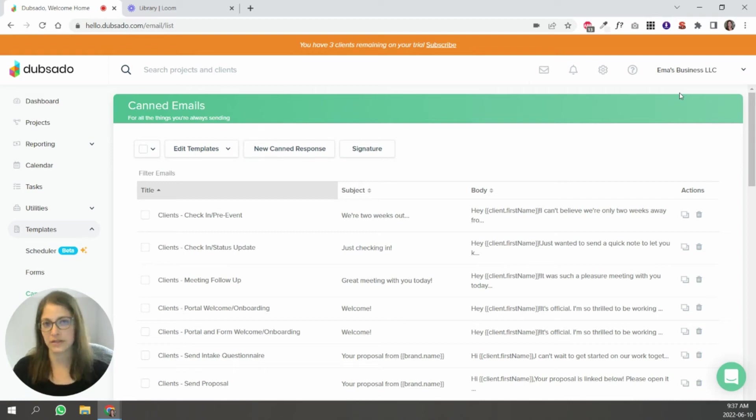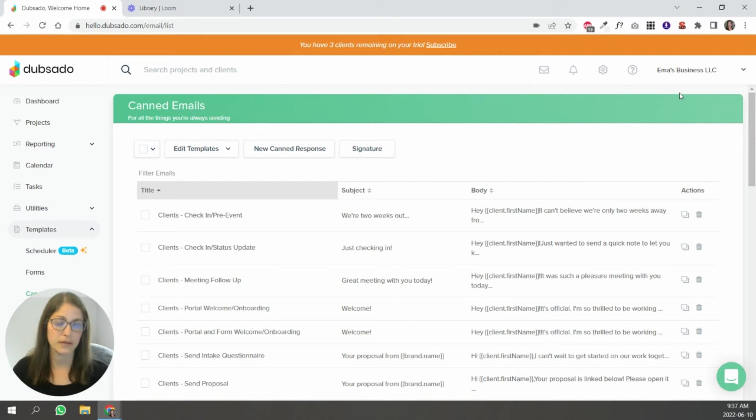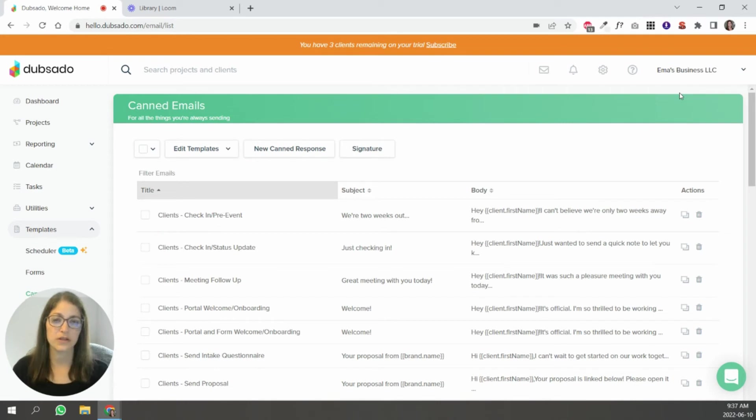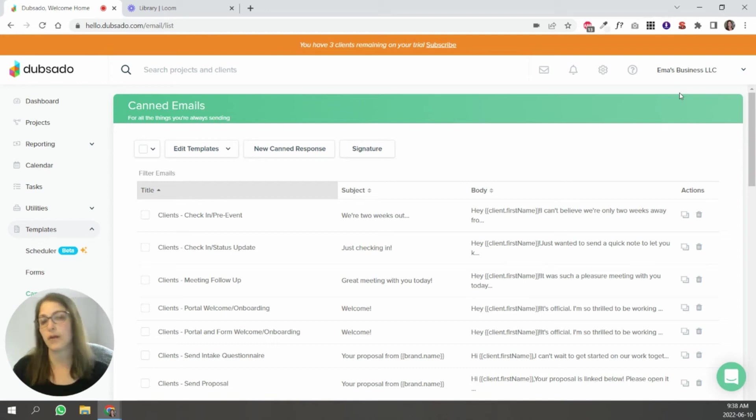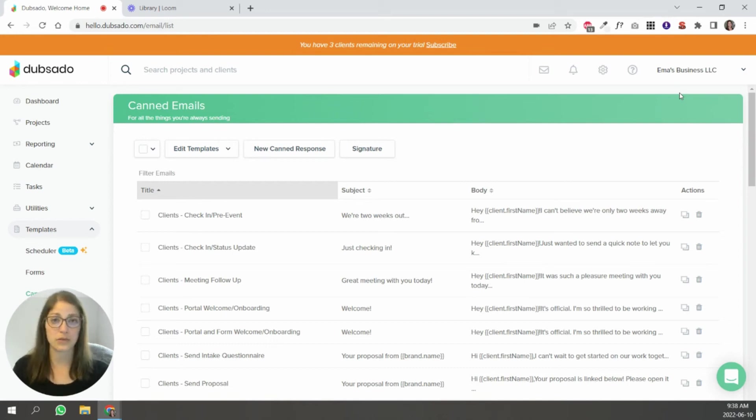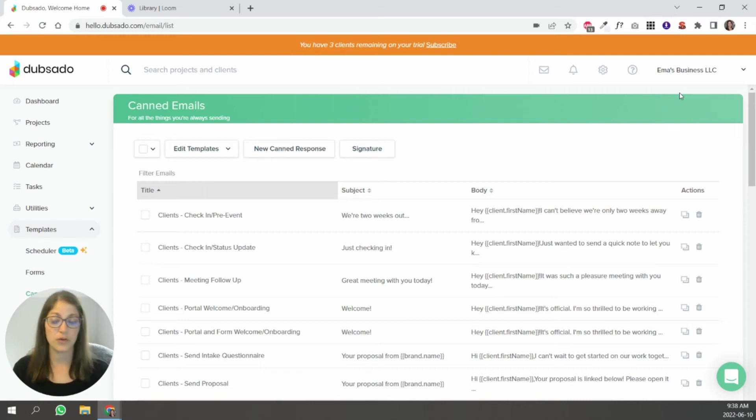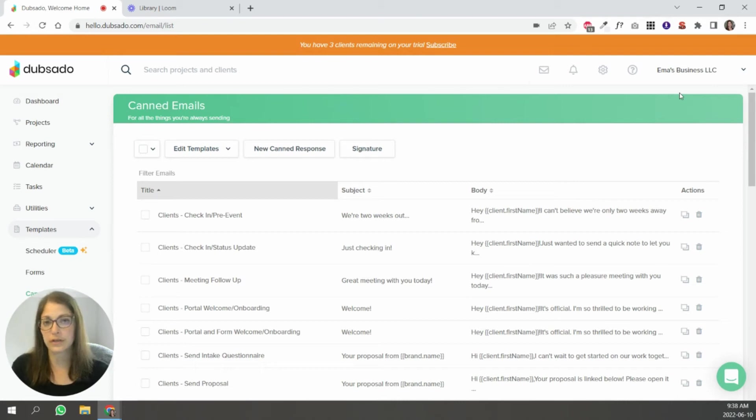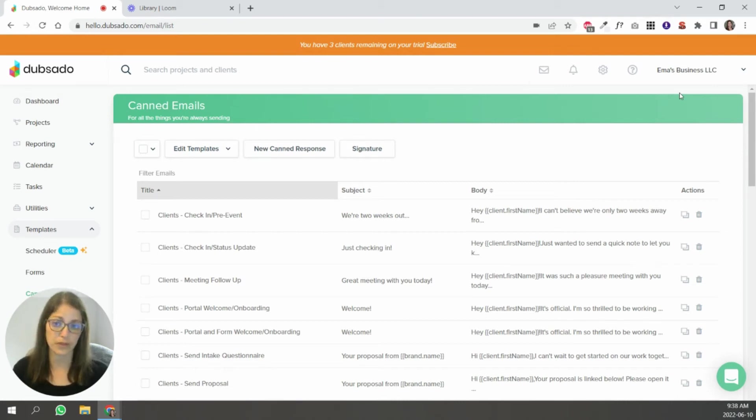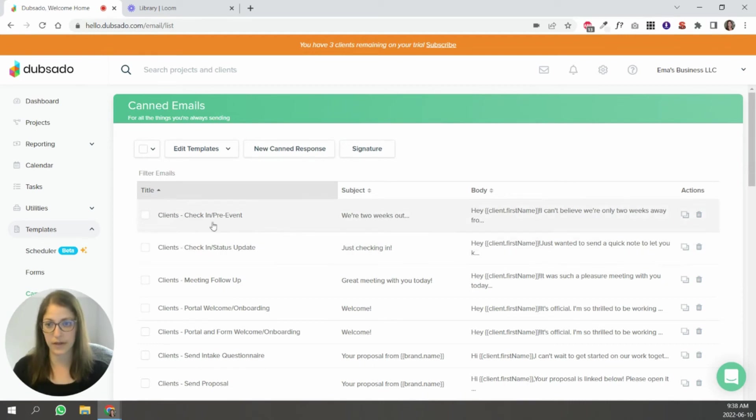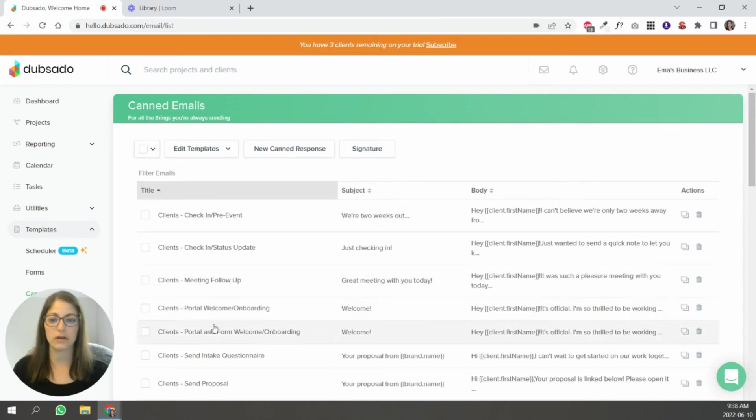So to get started, what is a canned email? Canned email is basically just a template. It's an email that you know you're sending over and over to different clients, so you write it in a way that you can have Dubsado auto-populate certain parts so that it applies to all of your clients. In Dubsado, you have a number of preloaded canned emails that you can use as a starting point. If you look here in this test account that I have, there's these that say clients. These are all in your Dubsado account from the get-go.